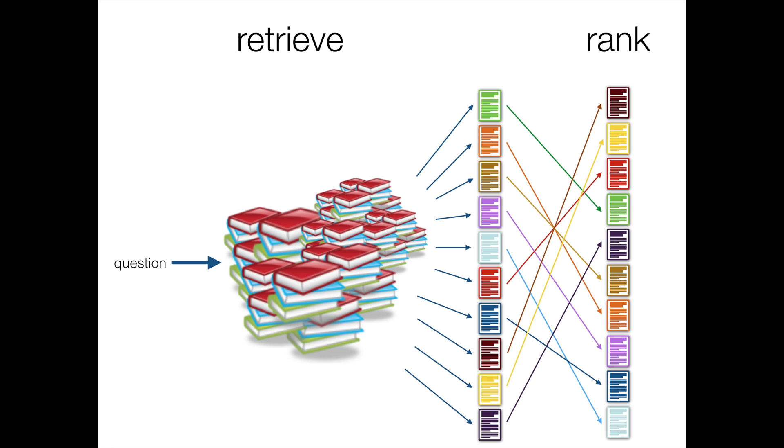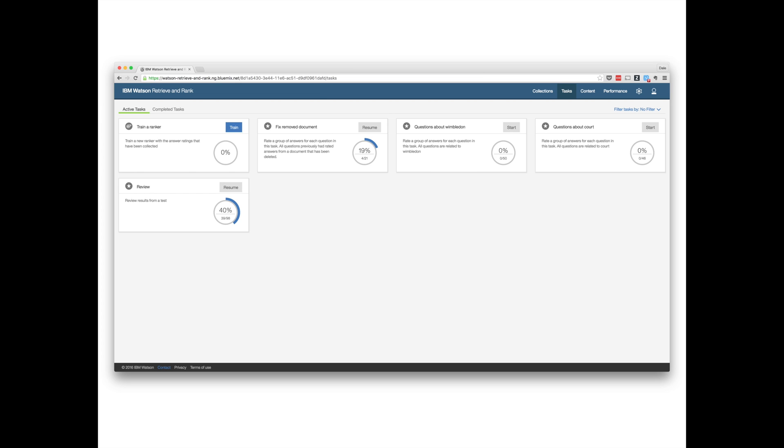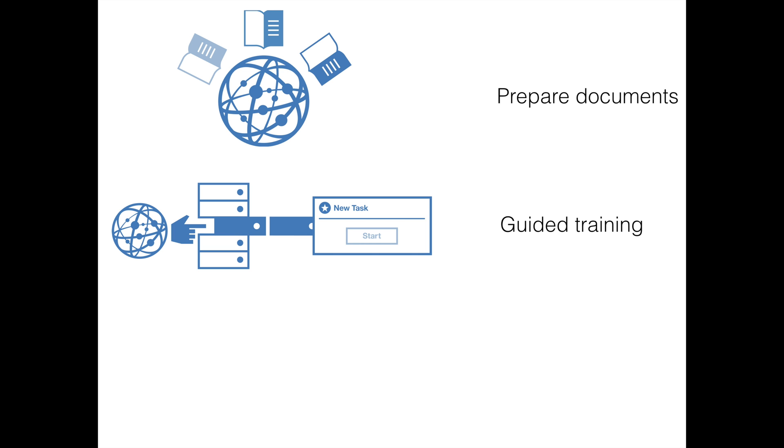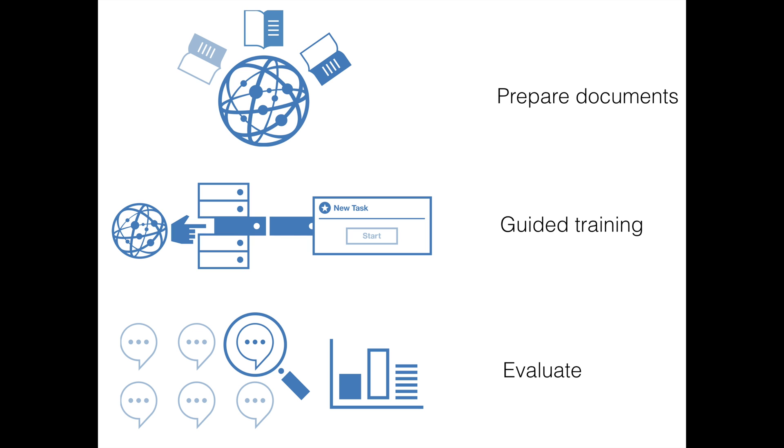We've created a new tool for Retrieve and Rank to help you do that. It'll help prepare your documents for use with Retrieve and Rank and get them into the service. It'll guide you through the steps needed to train the service, telling you the next best thing for you to do at every stage, and it will help you evaluate the performance of the rankers you create and understand the impact that your training is having.